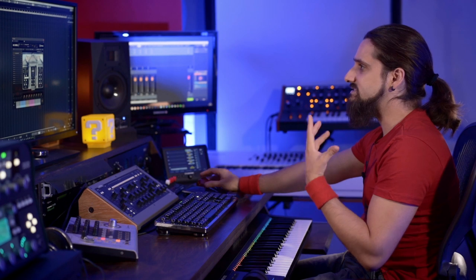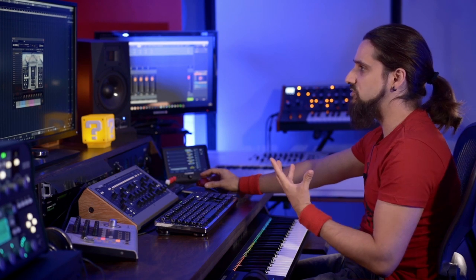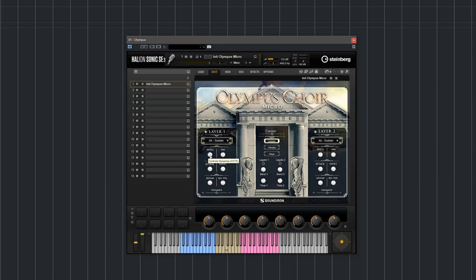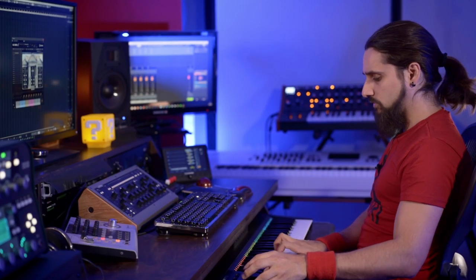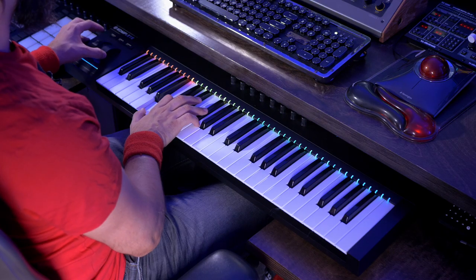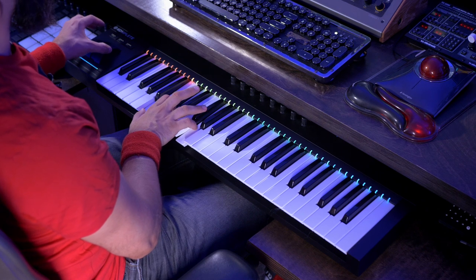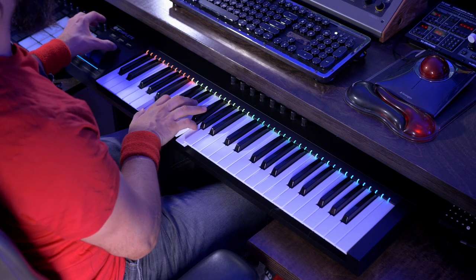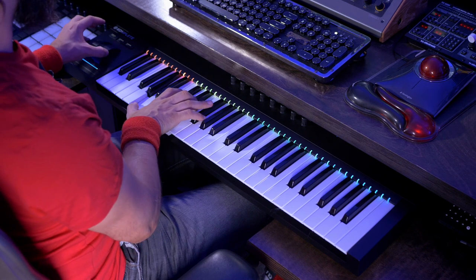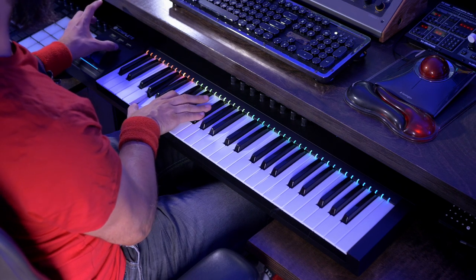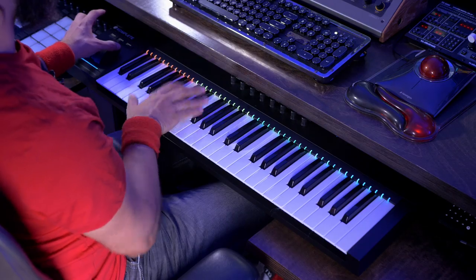This is great if you want to play sustain notes that evolve. By default the swell parameter is assigned to CC72, but of course if you want to assign it to your mod wheel you can right click, learn CC, and then just move your mod wheel.